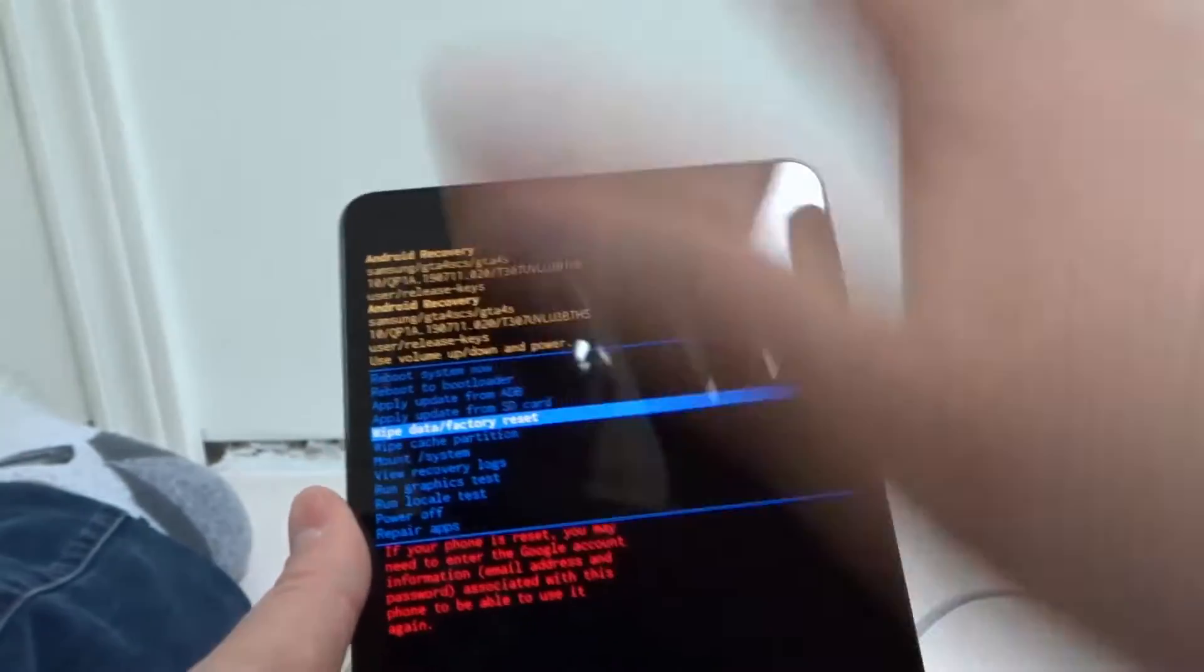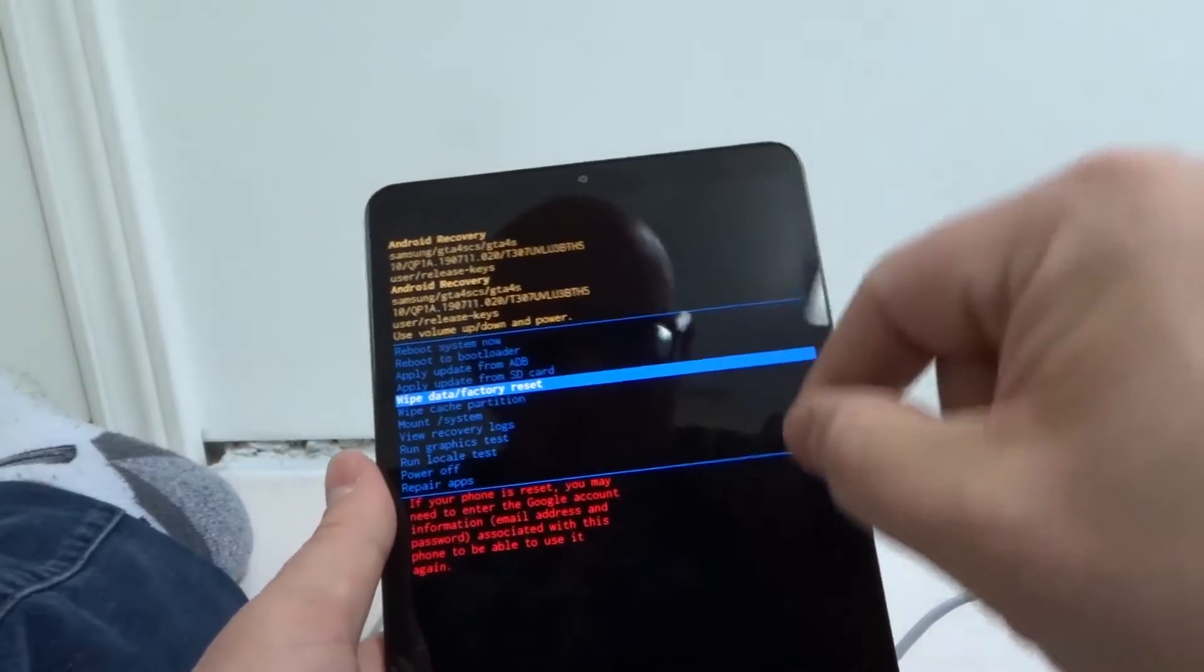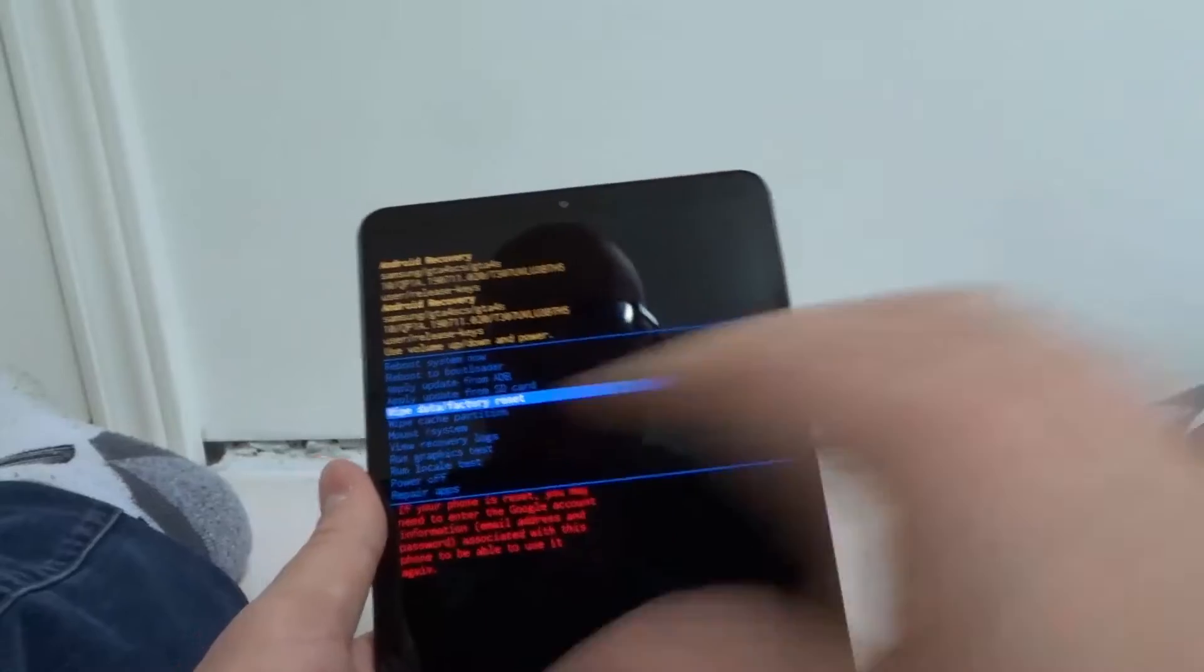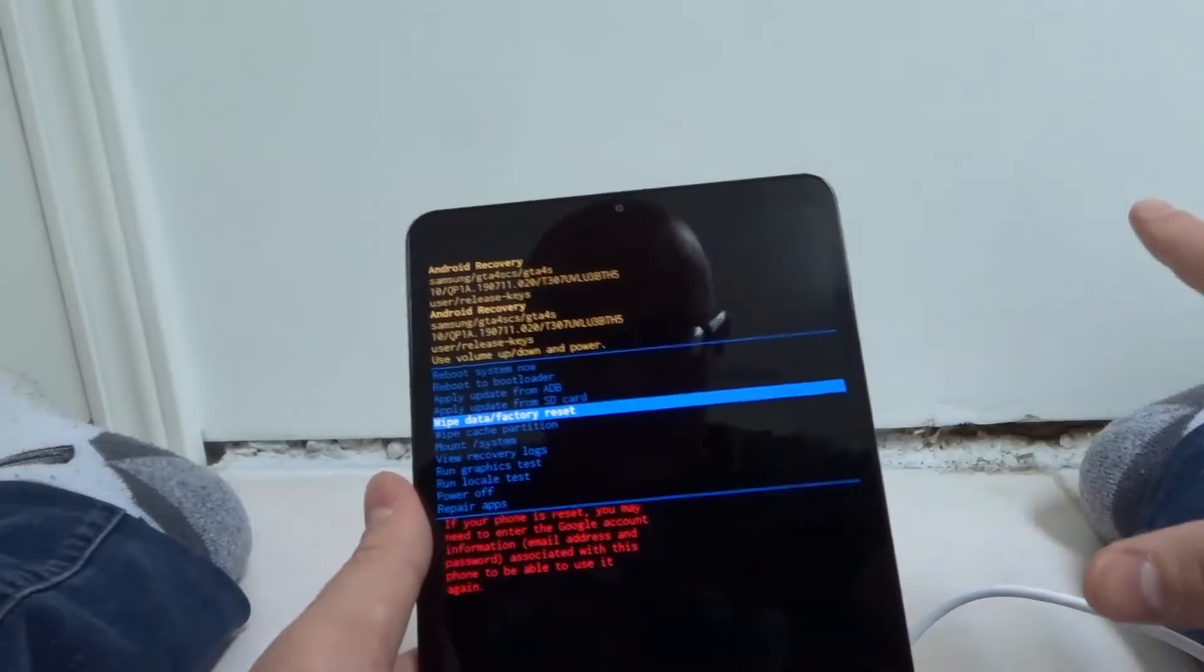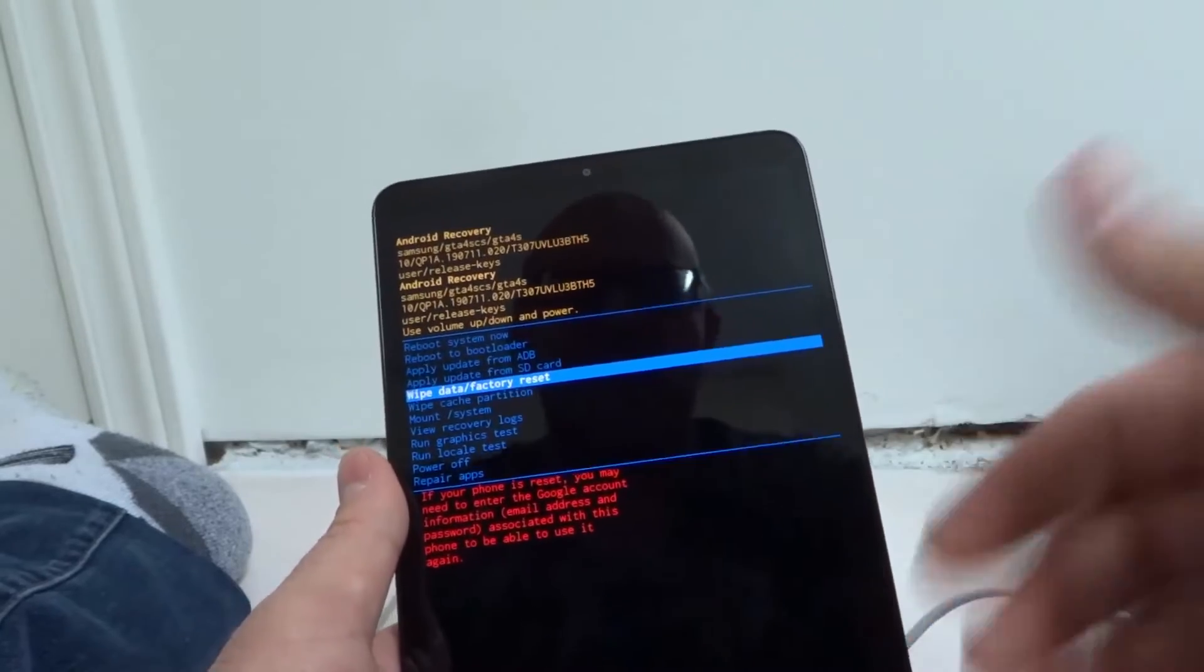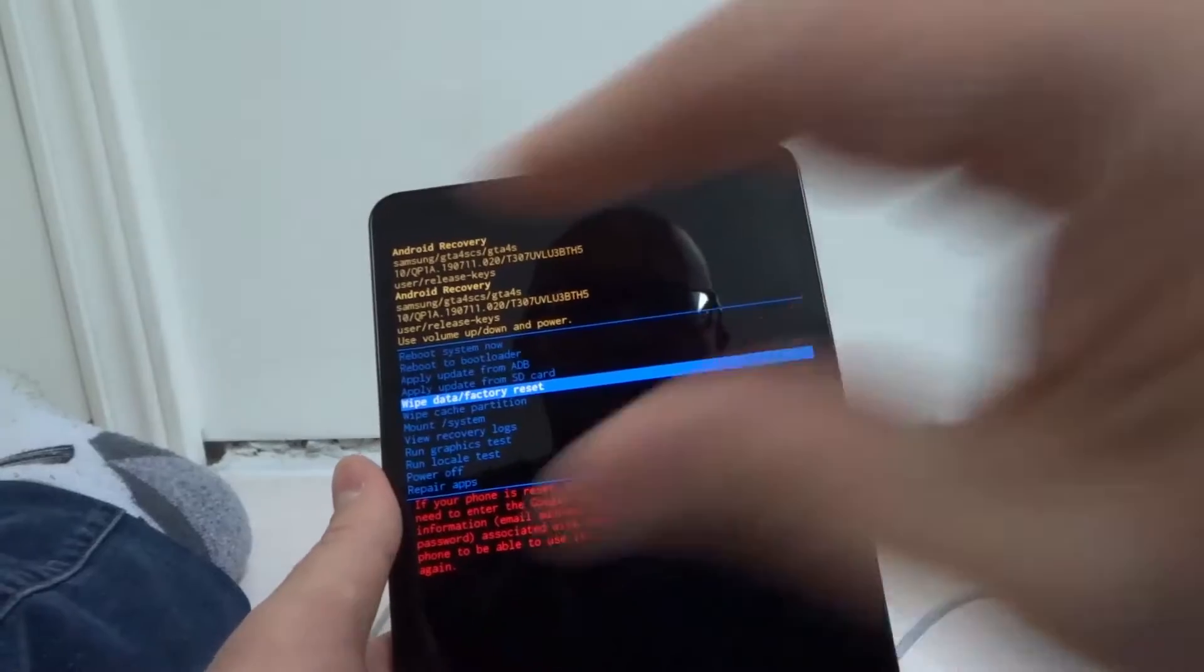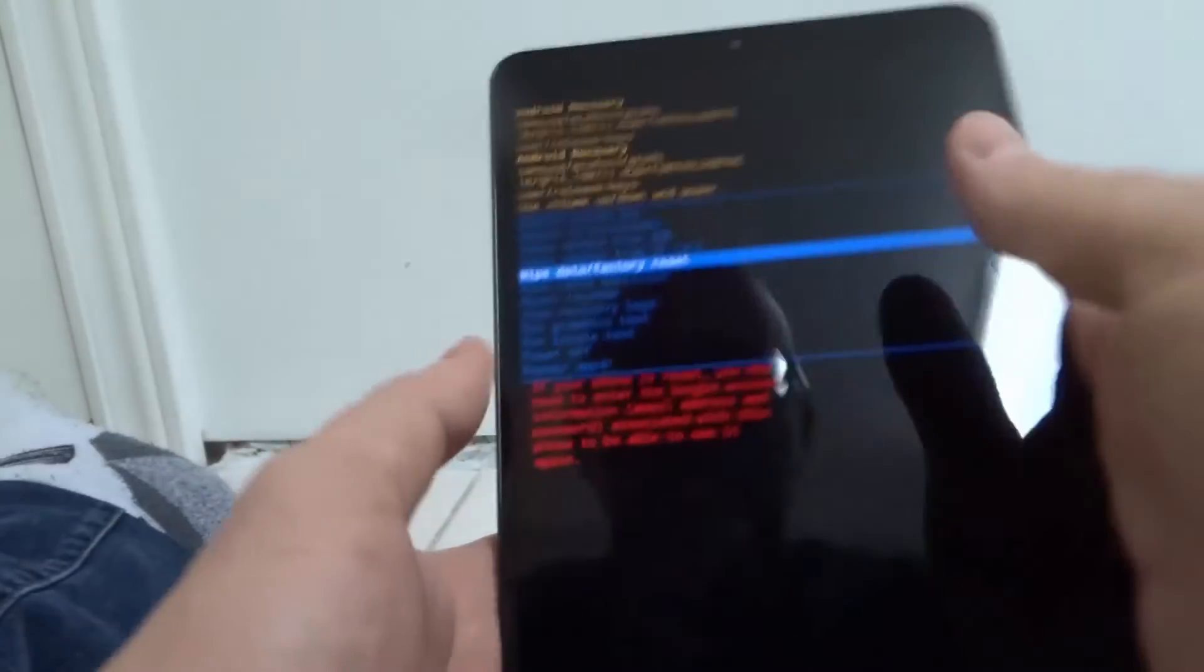Now just be aware, you are factory resetting the device when you do this. You will erase all of the data, all of the photos, all of the contents, all of everything in the device. So now your Samsung Galaxy Tab A or whatever device you're doing this with is going to be completely reset as if it was brand new. You're going to lose everything, just to be absolutely clear.